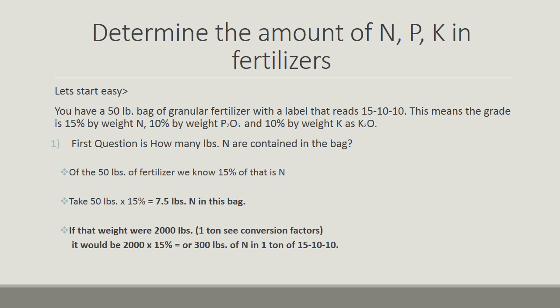First question: how many pounds of nitrogen are in the bag? Take the weight of the bag, 50 pounds, and multiply this times the known percent of nitrogen, or 15%. That's 50 pounds times 15% equals 7.5 pounds of N in this bag.